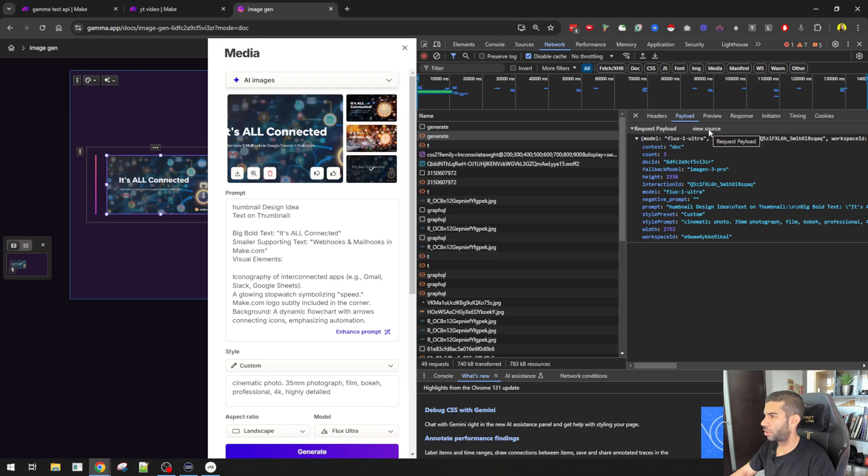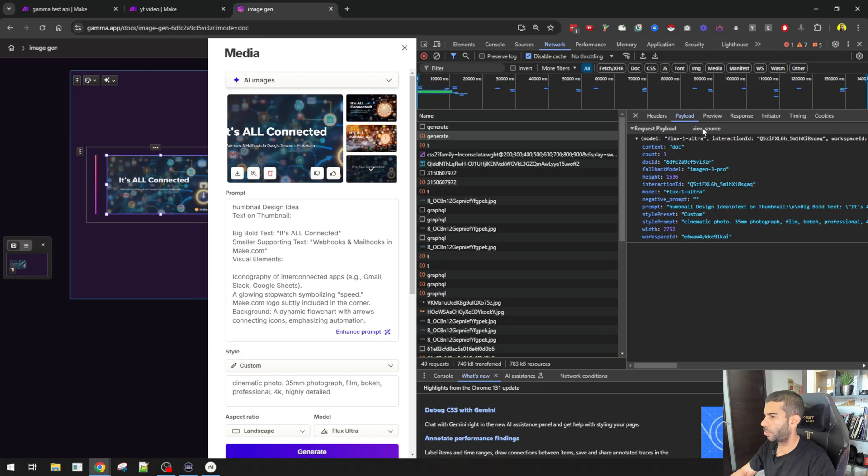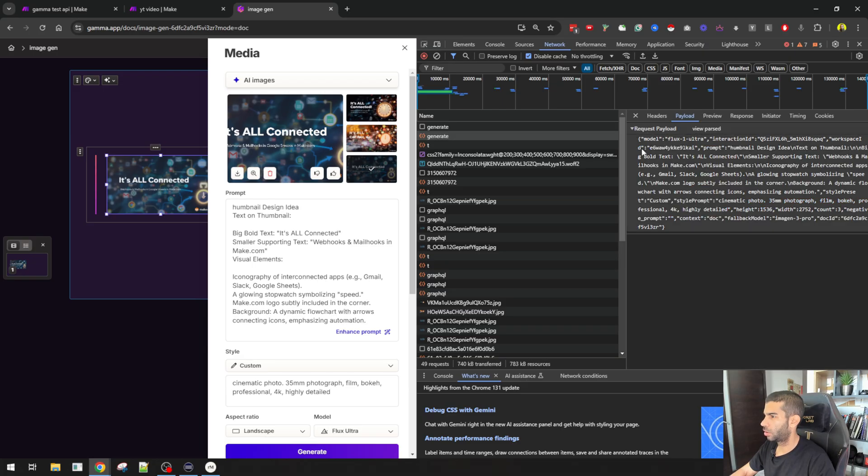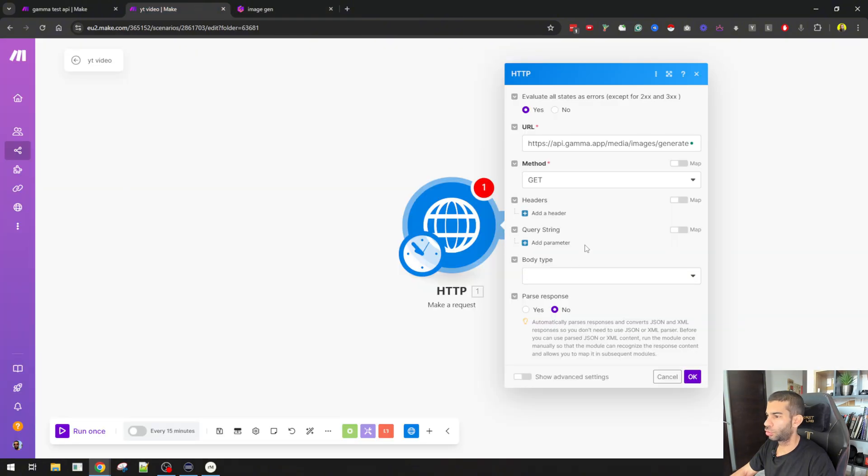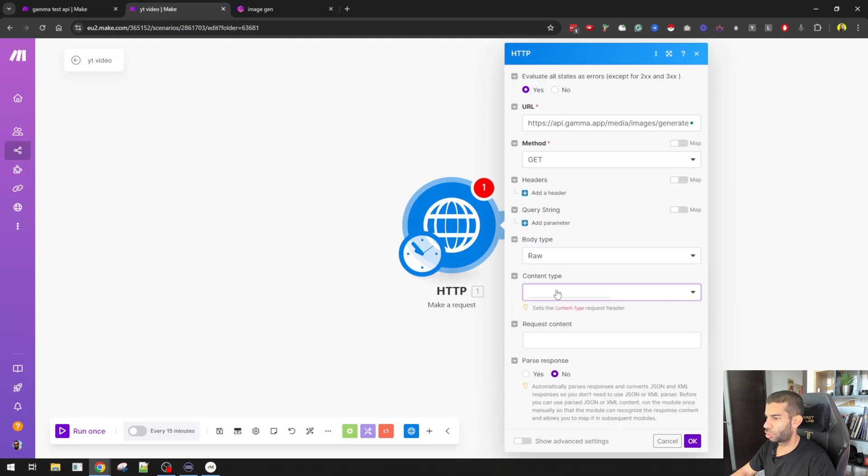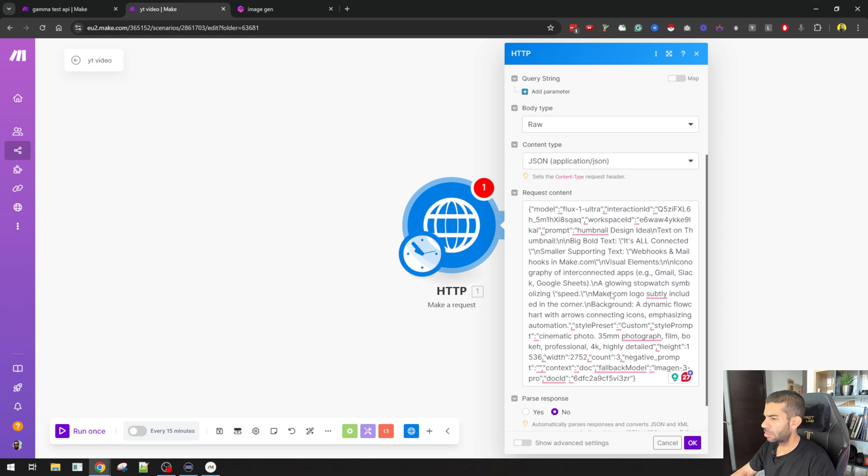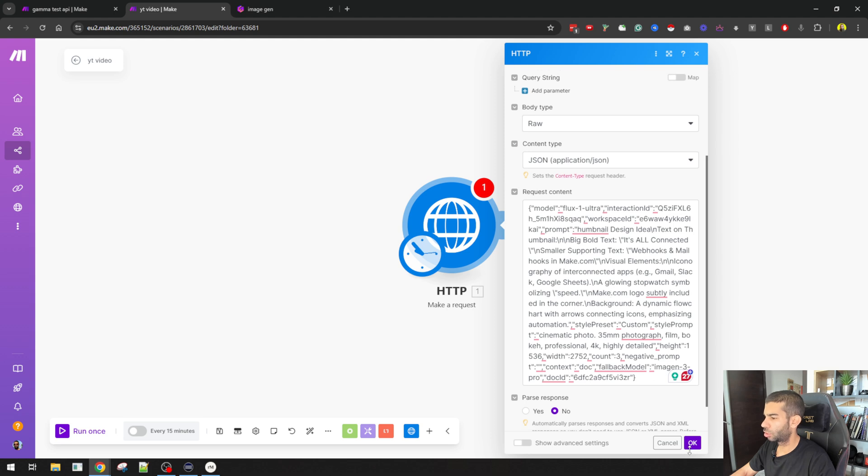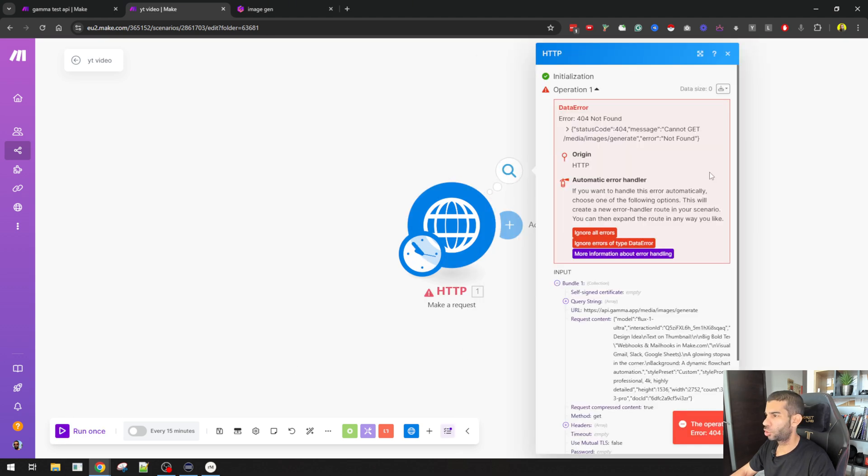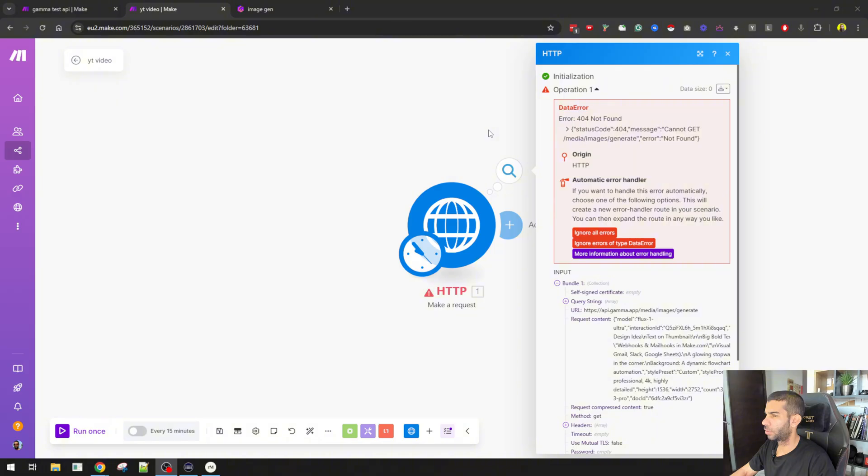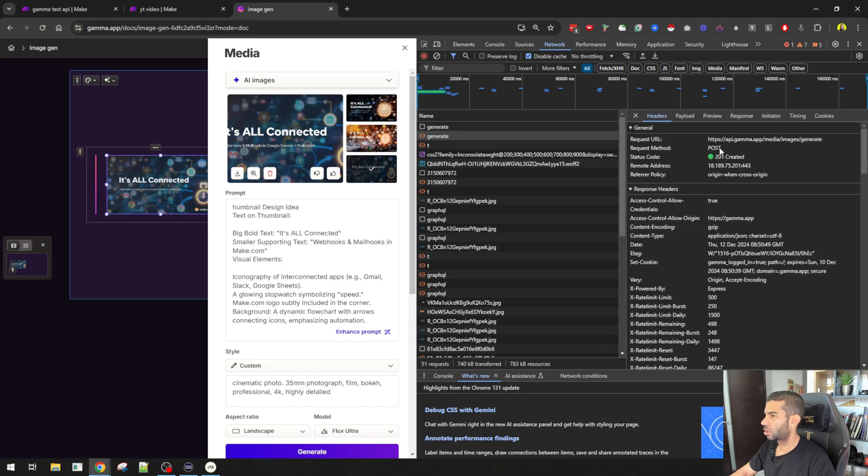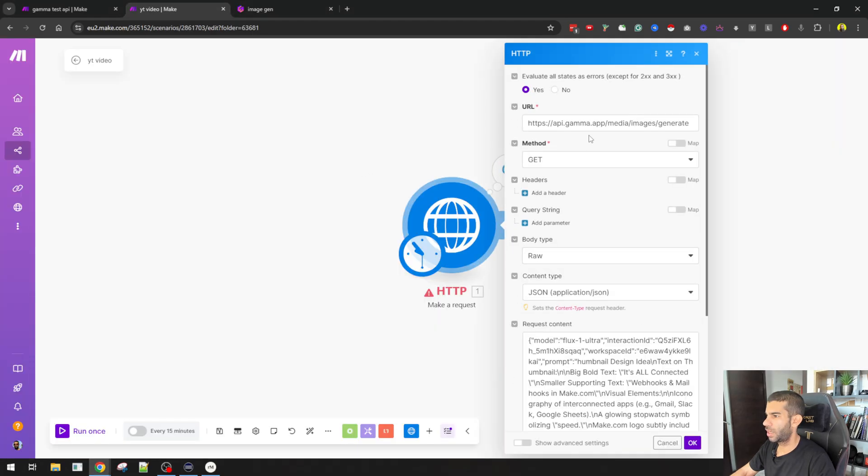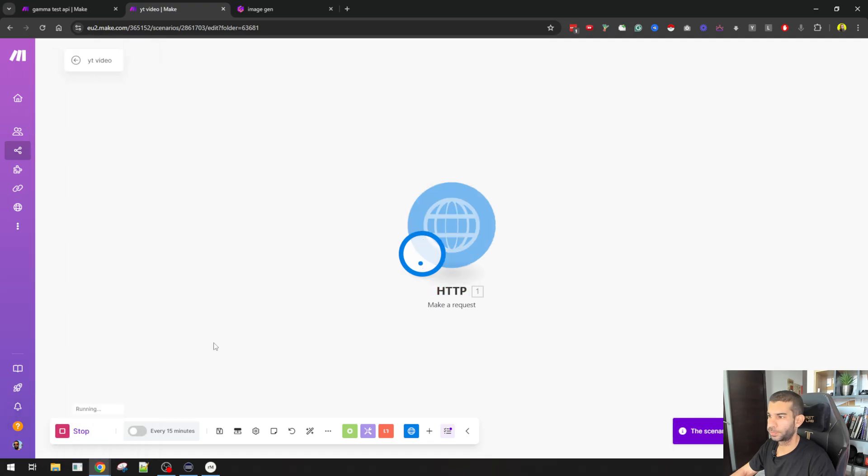I can look at this payload in different ways. I can view it as the source, as parsed. What I'm interested in would be as parsed. So I'm just going to copy this. I'm going to go back to make. I'm going to choose raw. Content type is generally JSON. And I'm going to paste all this in. And I'm just going to hit OK and see what happens. And generally, this wouldn't work because you cannot get something that is not found. Let's go back to headers. This needs to be changed to post. So the method needs to be changed to post. I'm going to hit OK and try again.